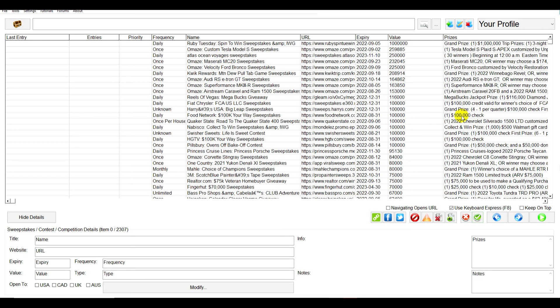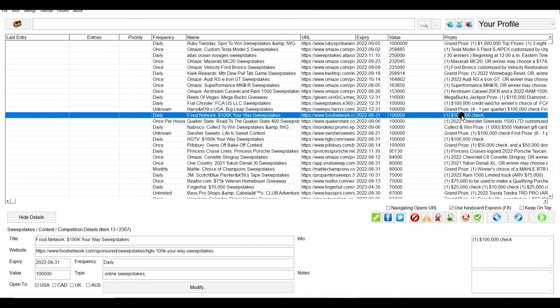Let's say for example you found that you really wanted to make sure every single day you wanted to enter this, especially because it's a daily. You want to make sure that's one of the first things you do because it's $100,000 which is a good amount of cash.